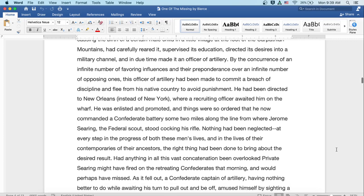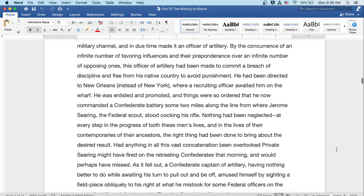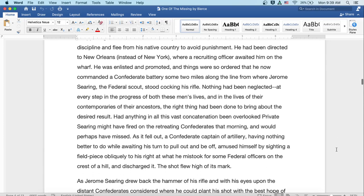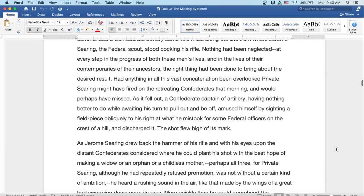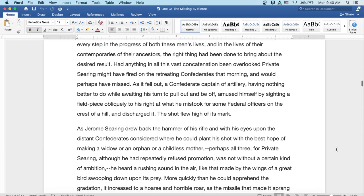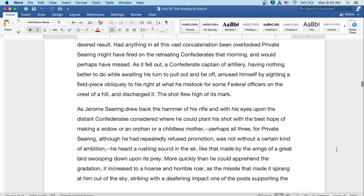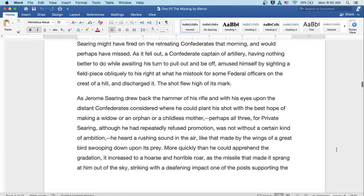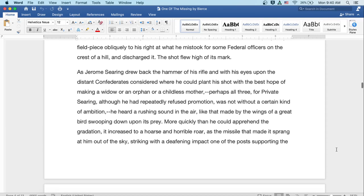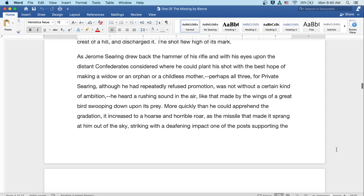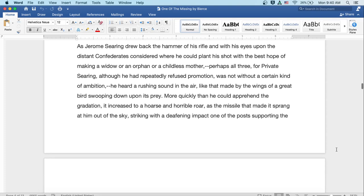As it fell out, a Confederate captain of artillery, having nothing better to do while waiting his turn to pull out and be off, amused himself by sighting a field piece obliquely to his right in what he mistook for some Federal officers on the crest of a hill, and discharged it. The shot flew high of its mark. As Jerome Searing drew back the hammer of his rifle, and with his eyes upon the distant Confederates, considered where he could plant his shot with the best hope of making a widow or an orphan or a childless mother, perhaps all three, for Private Searing, although he'd repeatedly refused promotion, was not without a certain kind of ambition. He heard a rushing sound in the air, like that made by the wings of a great bird swooping down upon its prey.